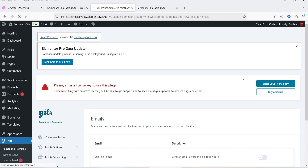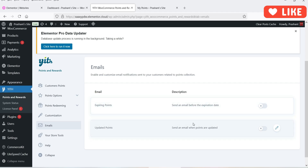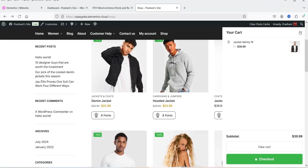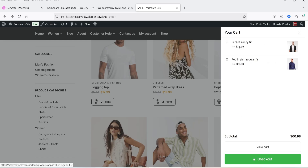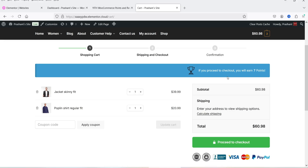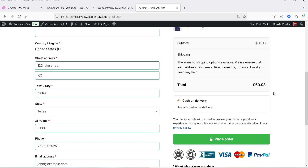Let's click Save Options. Under Emails you can customize emails sent to customers when points change, expire, or are updated. Now let's go back to the shop page and add some products to the cart. We add two products and go to View Cart. On the cart page the message reads: 'If you proceed to checkout you will earn seven points.' The same message appears on the checkout page. Seven points will be added to the account and can be redeemed on the next order.